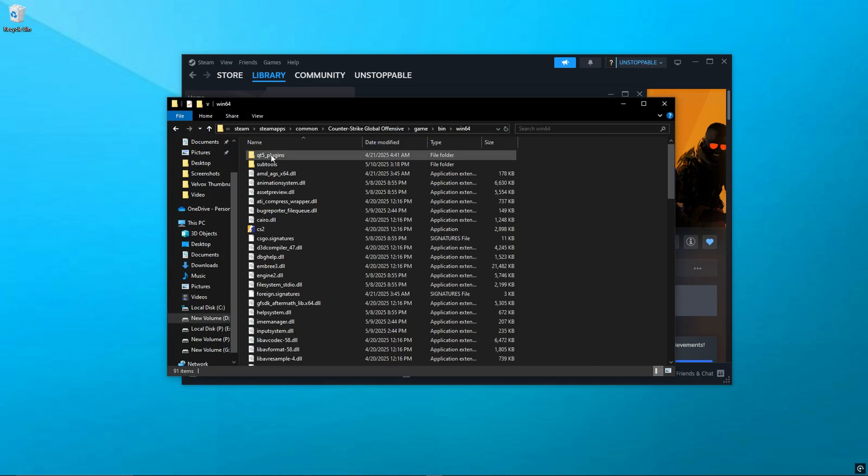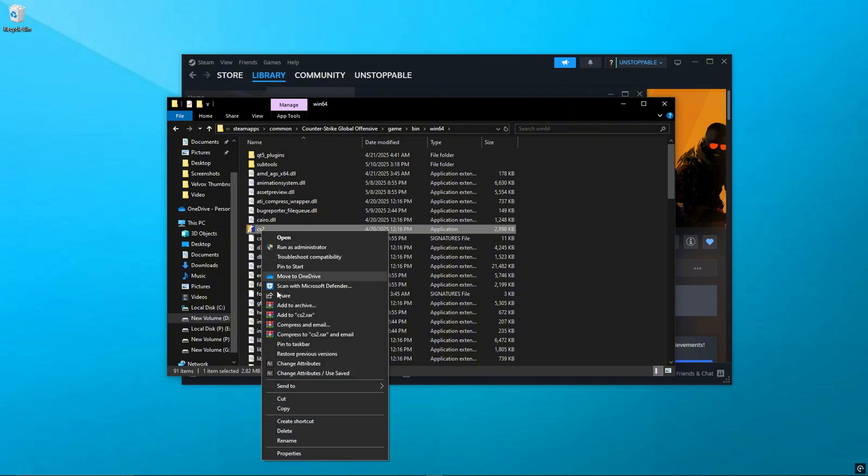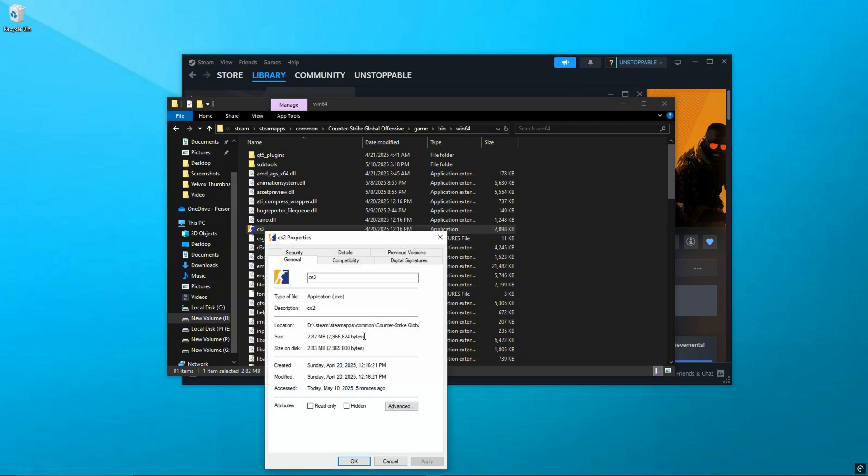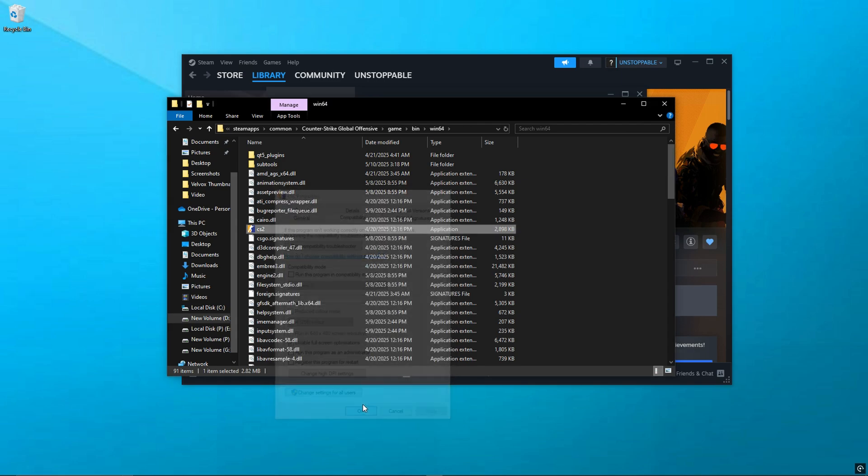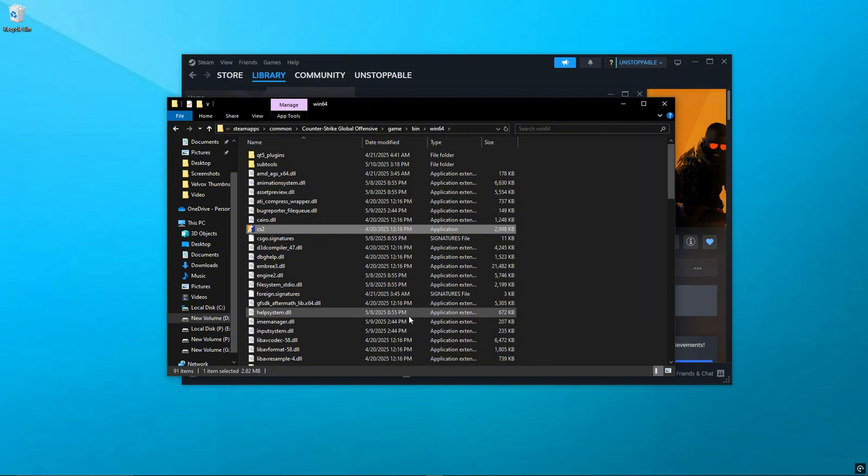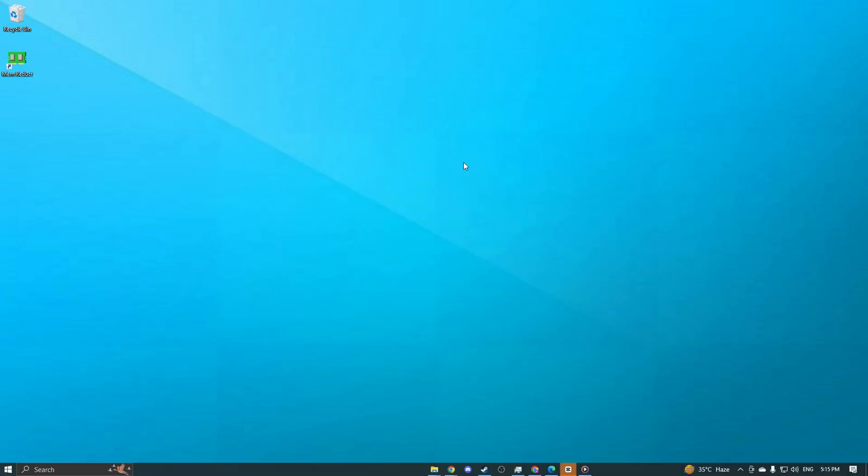It'll open the game folder. Now, right-click on CS2.exe. Go to Properties, then Compatibility tab. Just check Disable Fullscreen Optimizations, and hit Apply, then OK. Done. This helps reduce input lag and stutters.